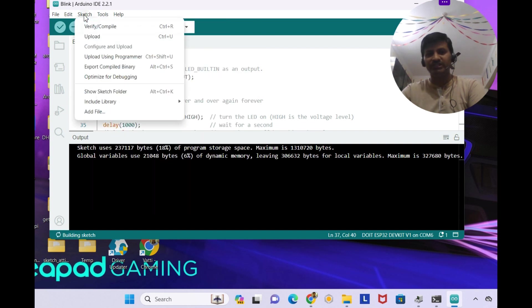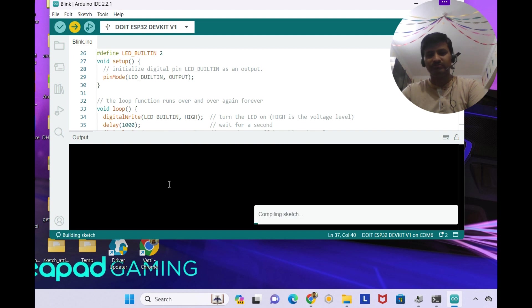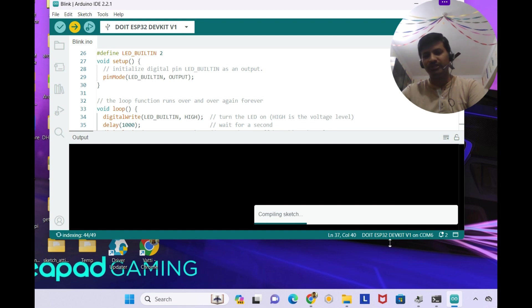Now I'm going to sketch upload. So this is Do It ESP32 dev kit on COM6, it was showing over here.